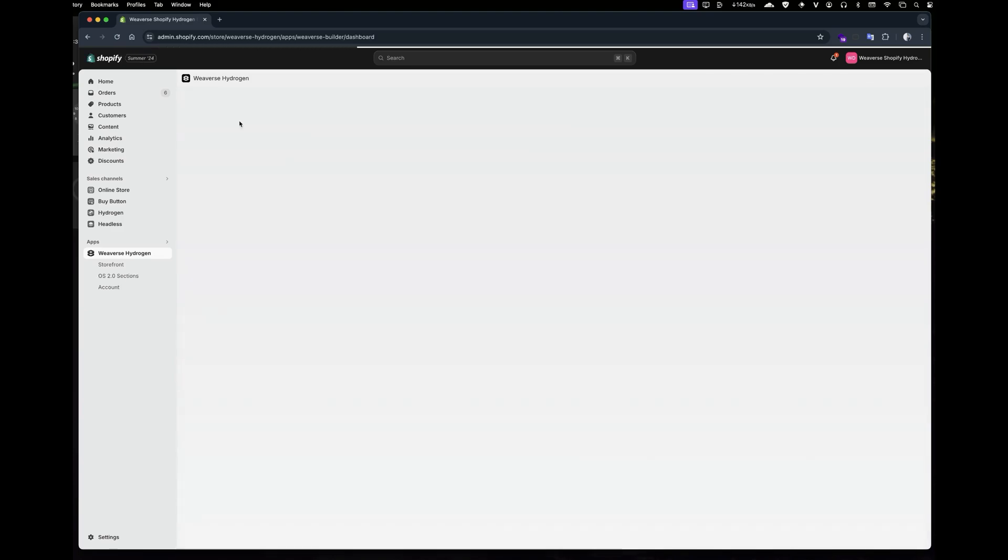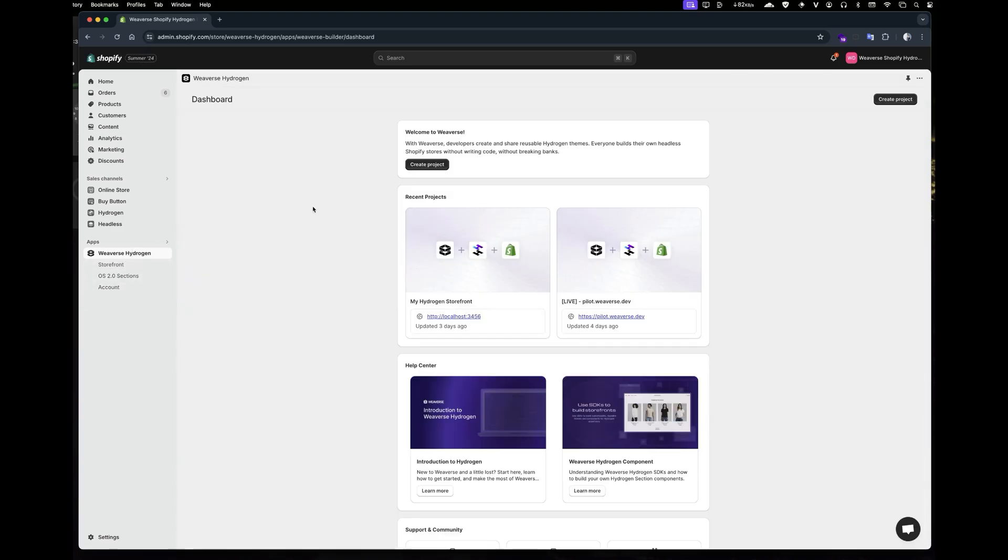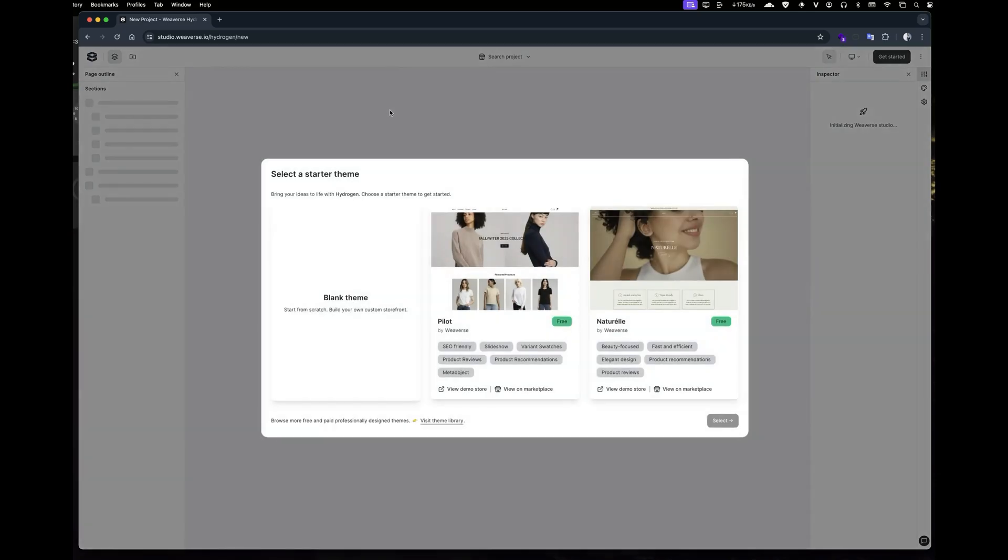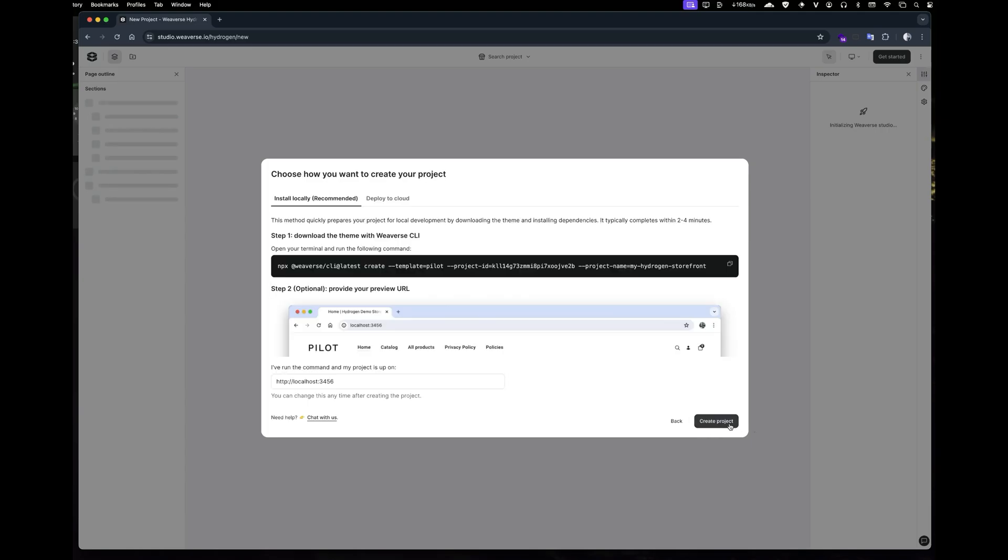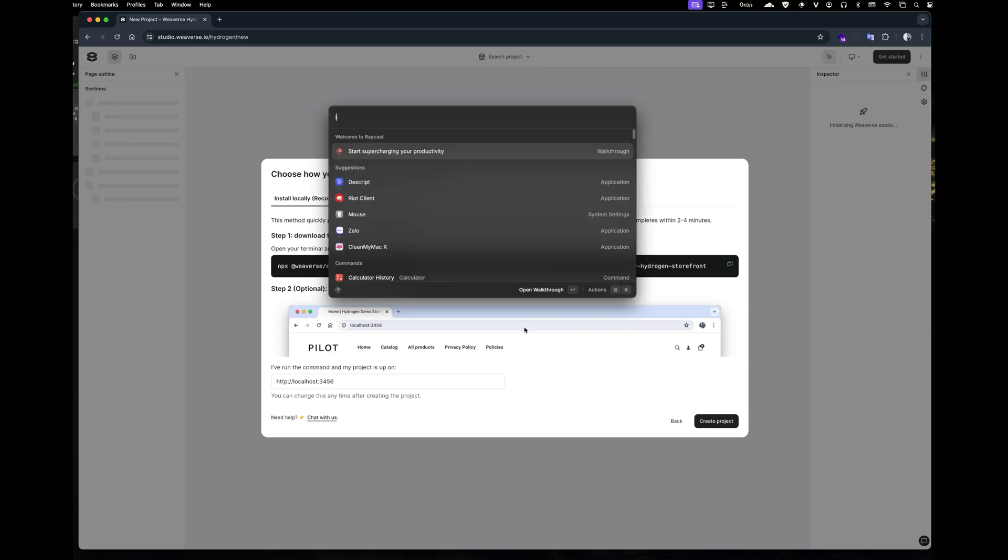Once you've installed the Weverse app, let's create your first storefront by clicking on the create project button. Next, choose a theme to get started. We currently offer two free Hydrogen themes in the library. For this tutorial, I'll go with the default option, the Pilot theme.